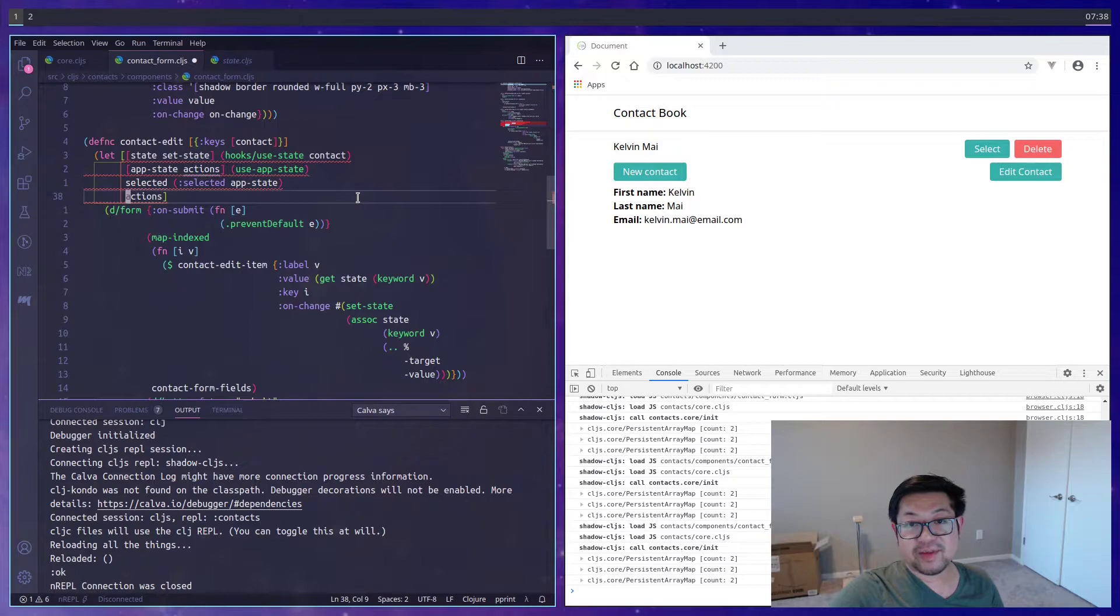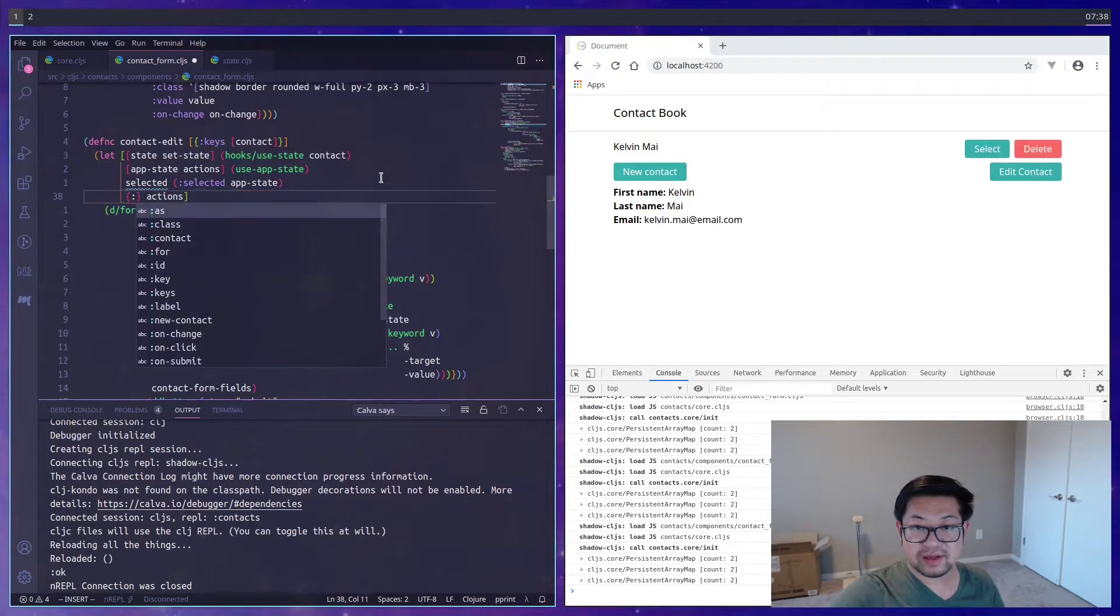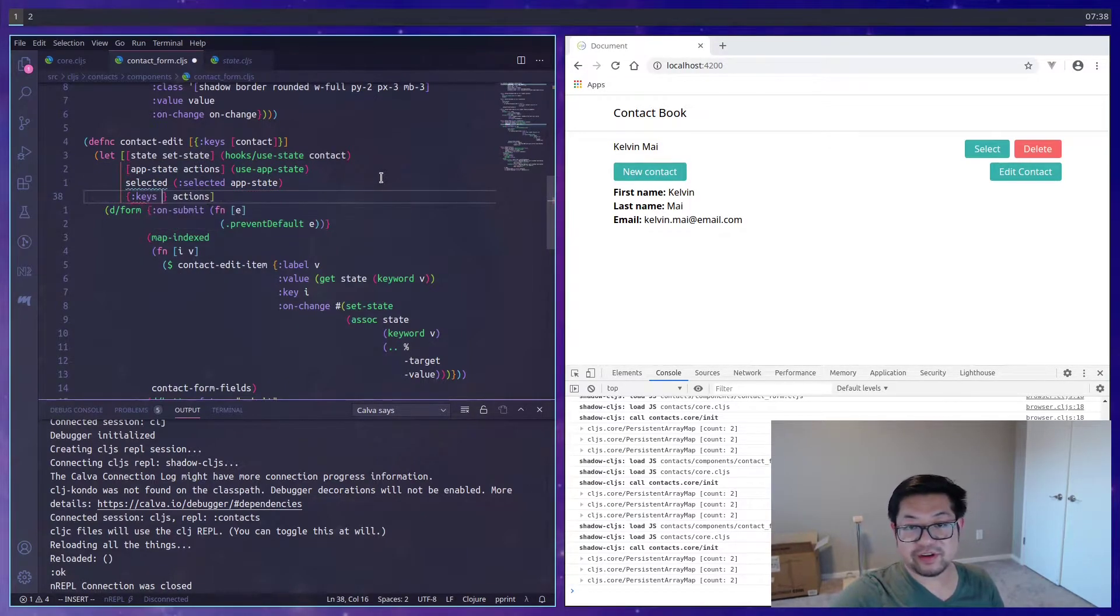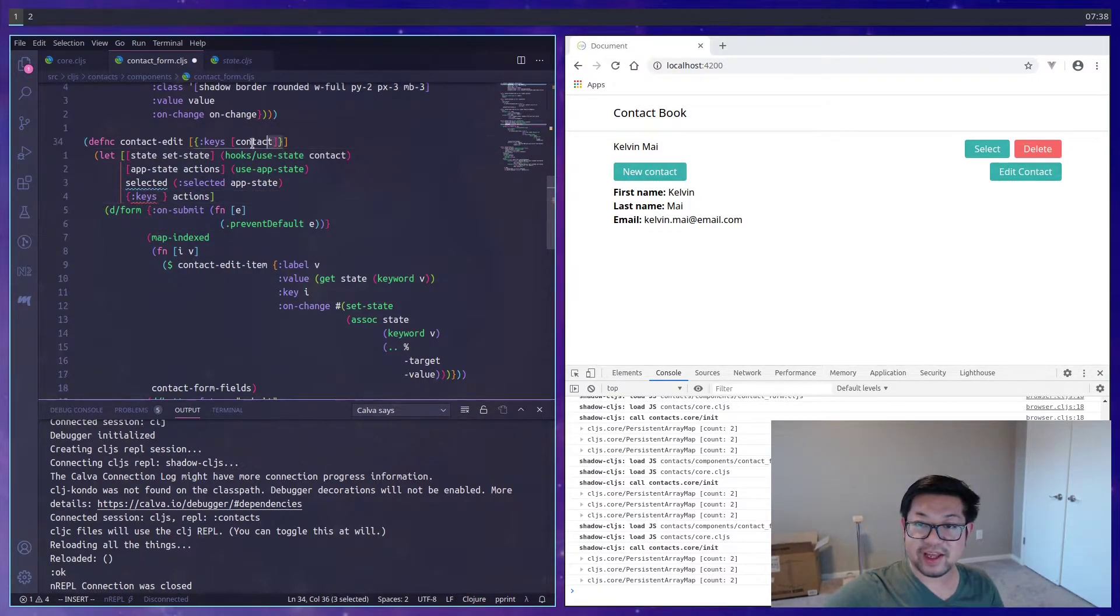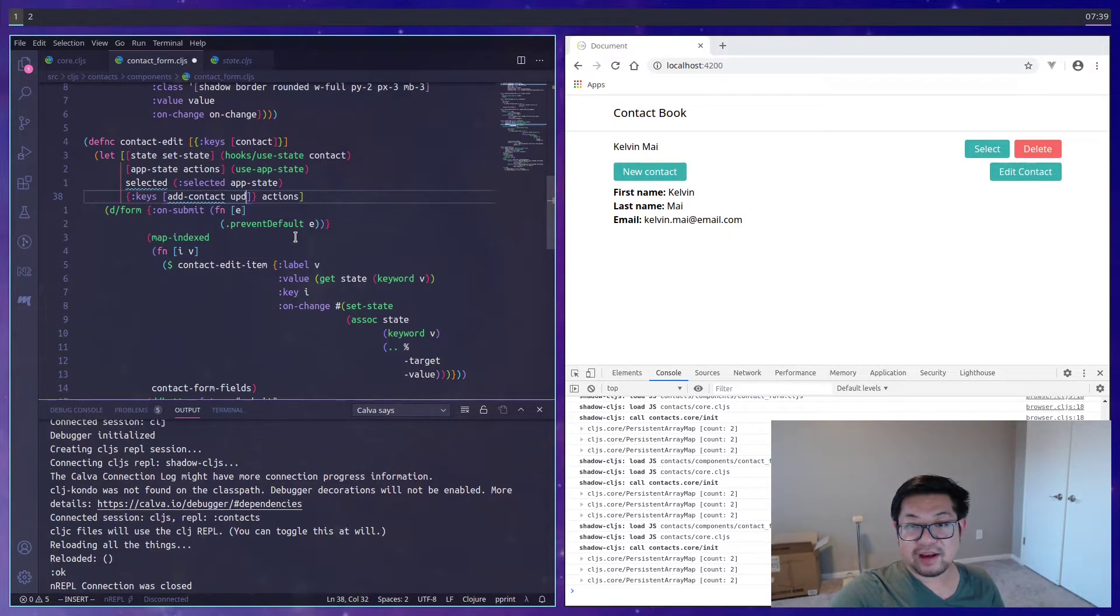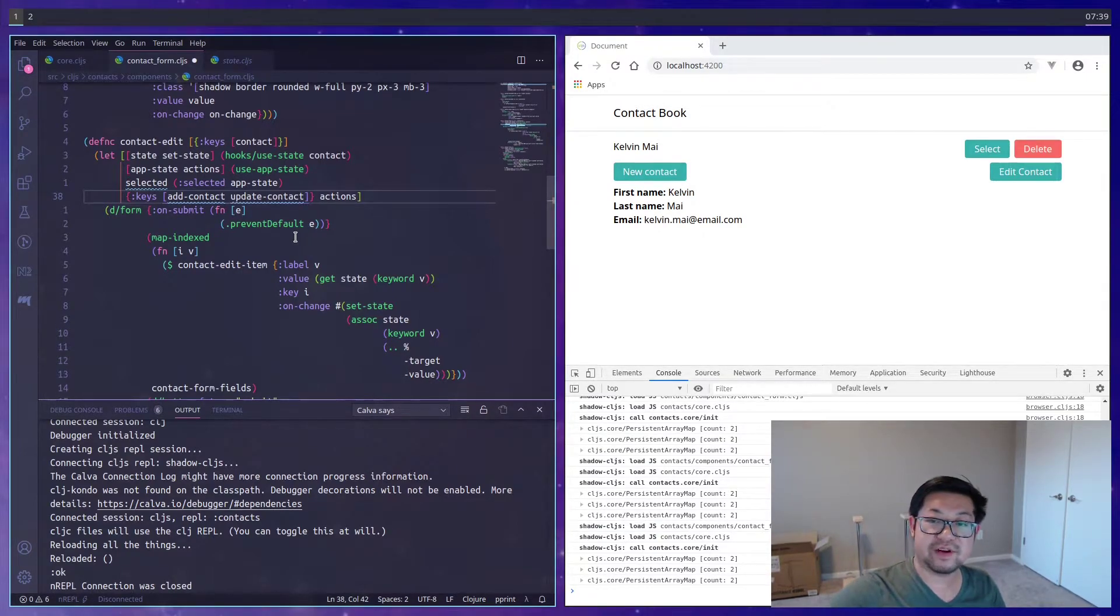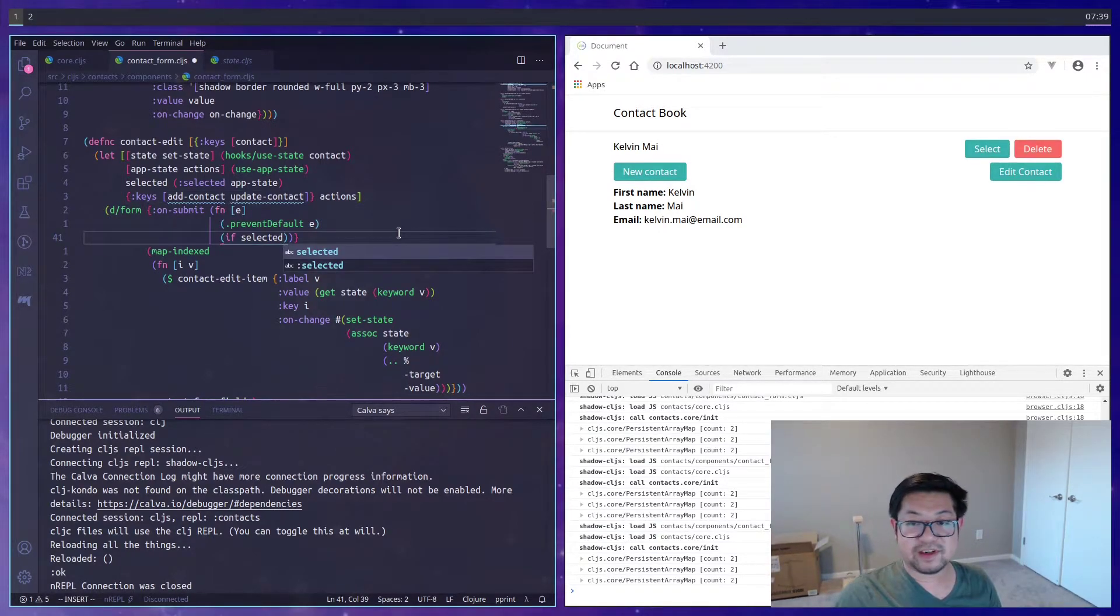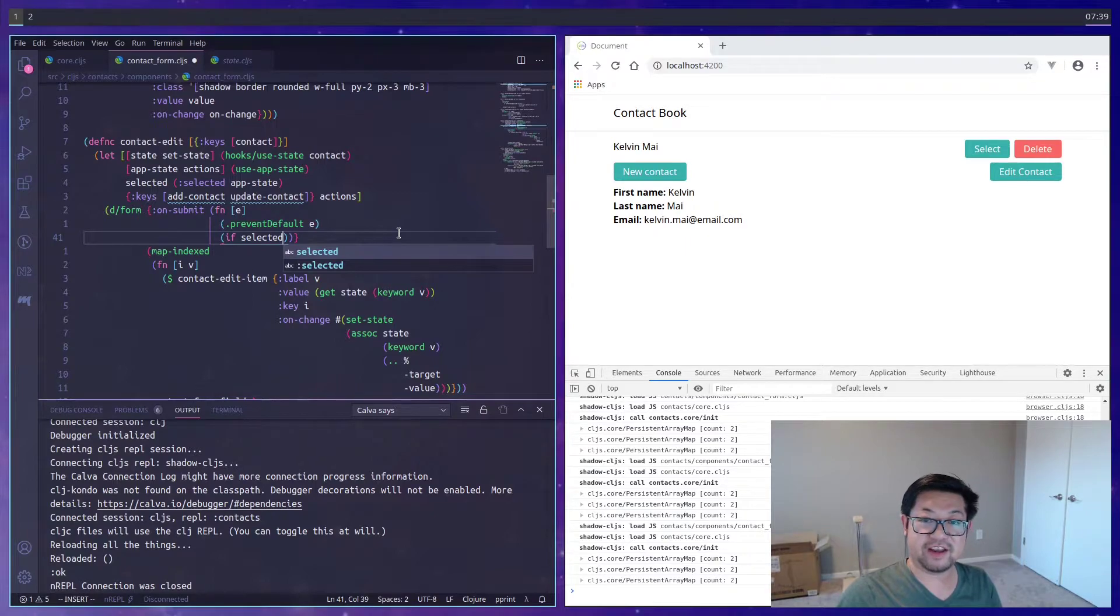But we're going to need to know whether or not there's a contact being selected. And from actions, I'm going to do something we've seen before, but not inside of a let block. And that's going to be the destruction here. So we actually want add contact and update contact. So we can destructure it from actions like this.